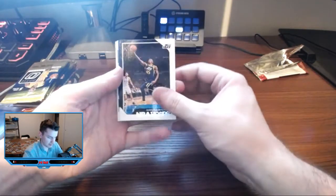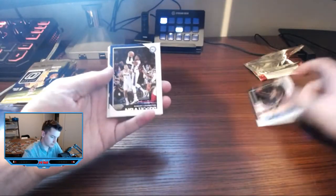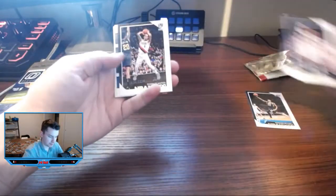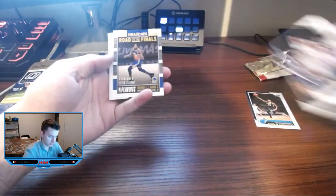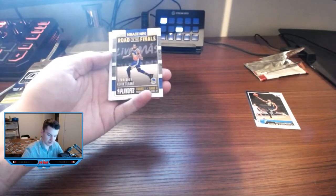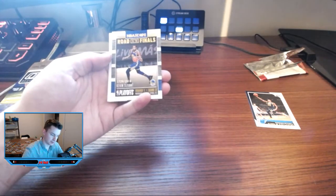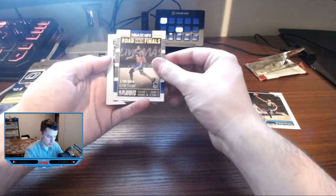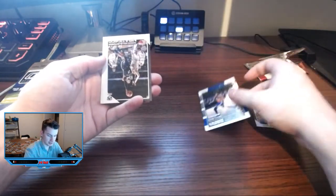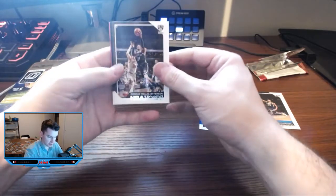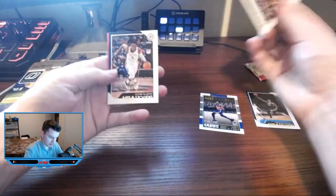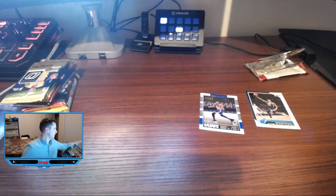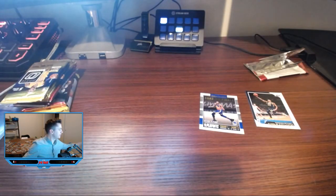All right, right into it. Donovan Mitchell, Contavius Pope, road to the finals Kevin Durant. Pretty cool hit there, numbered to 2018. Set that one aside.